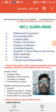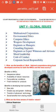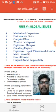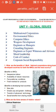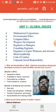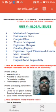Dear students, today we are going to see the topic of Professional Ethics in Engineering. In Professional Ethics in Engineering, we are going to see the fifth unit. The name of the fifth unit is Global Resources.